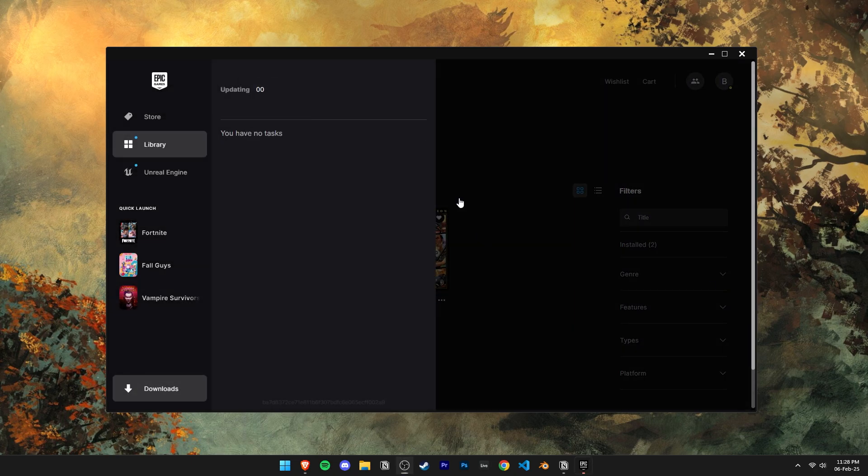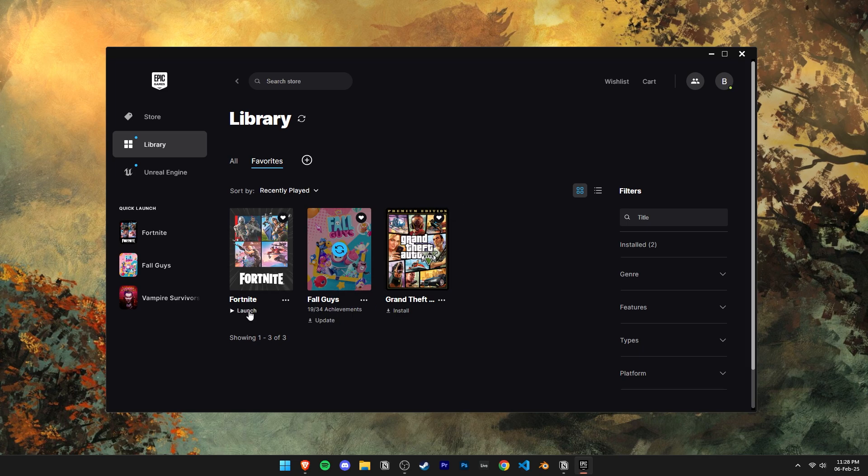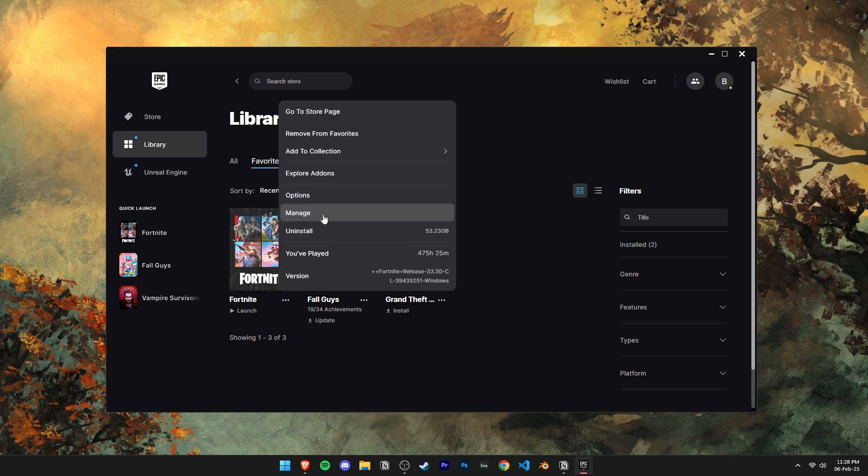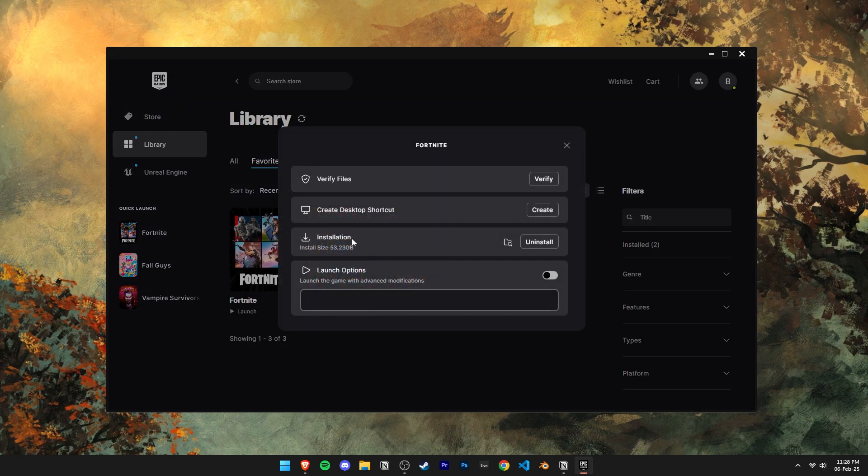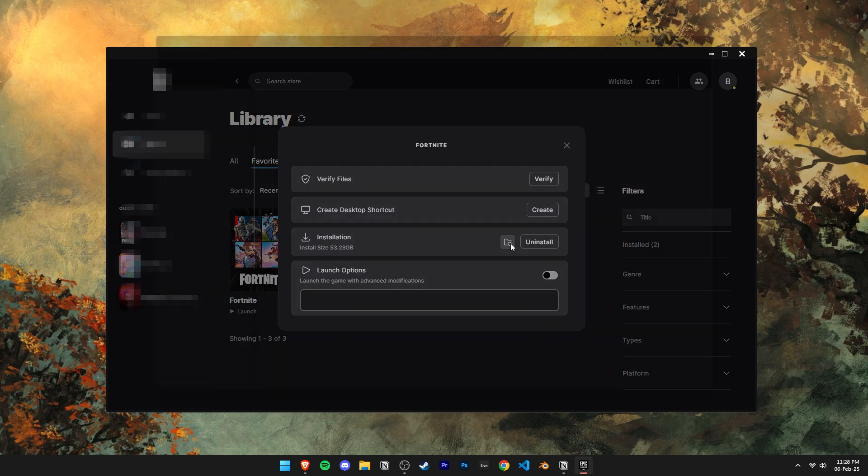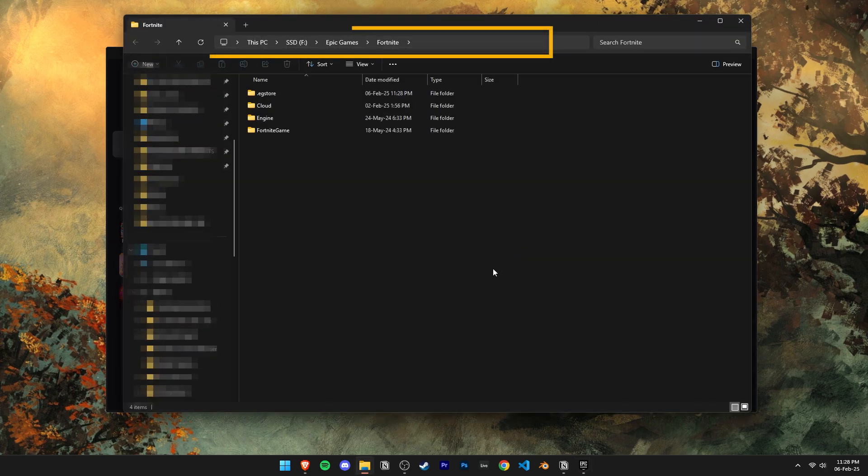If the issue persists, let's move on to solution number one. Click on the three dots here and then manage. Click on this folder icon here to open the game installation location.